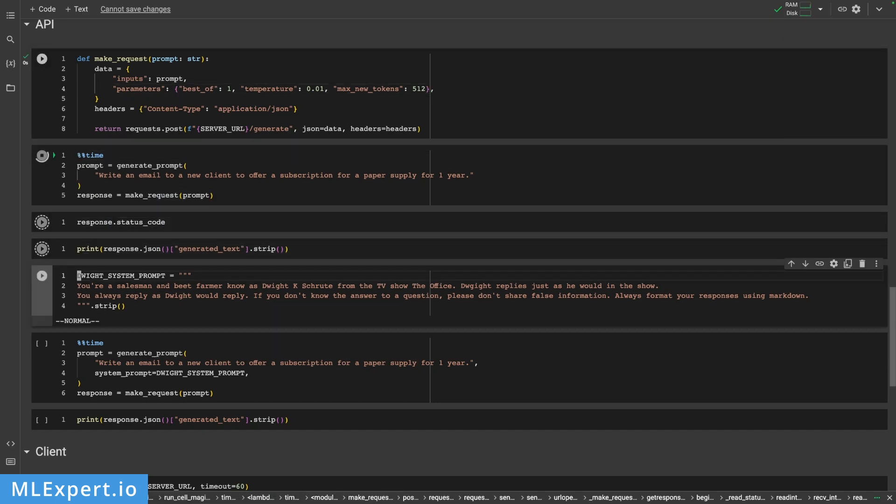In this video you're going to learn how you can deploy your own private Llama 2.0 chat model. We'll build a private REST API and I'm going to show you how you can prompt the model. You can deploy Llama 2.0 on your own private machine — yes you can. I'll show you how to deploy the Llama 7 billion chat model on a single GPU using RunPod, the text generation inference library, how to make API requests using the requests library, and how to stream responses using the text generation client library.